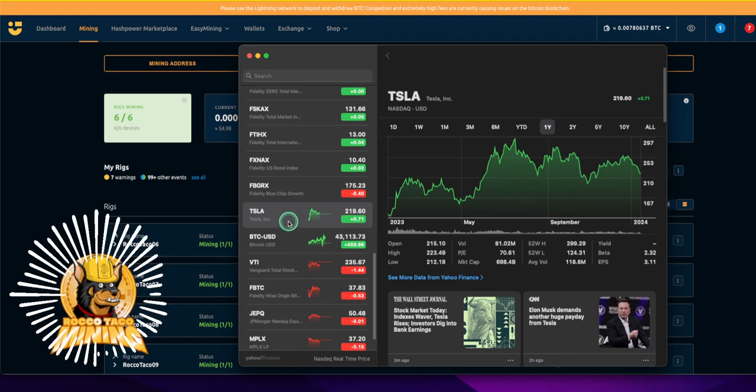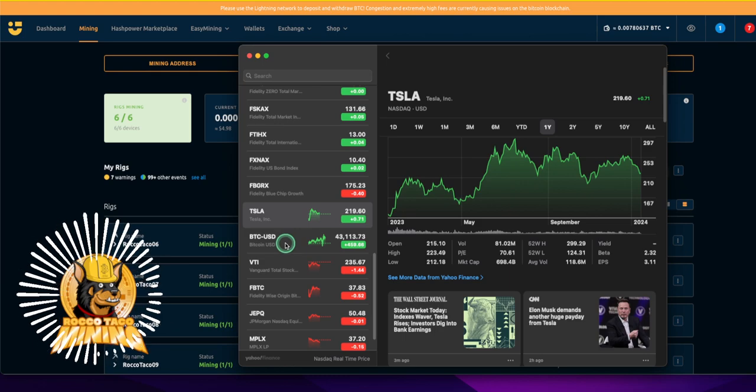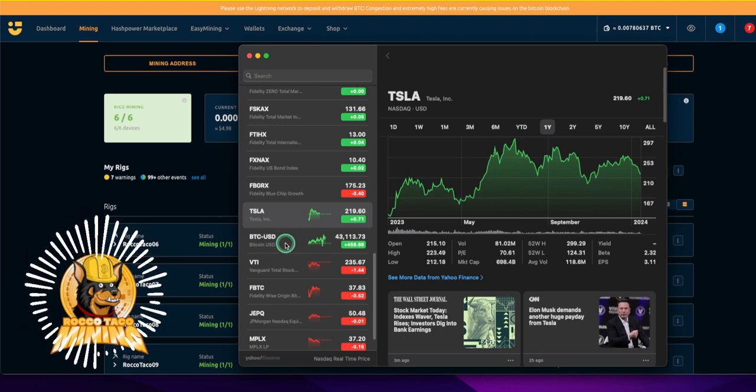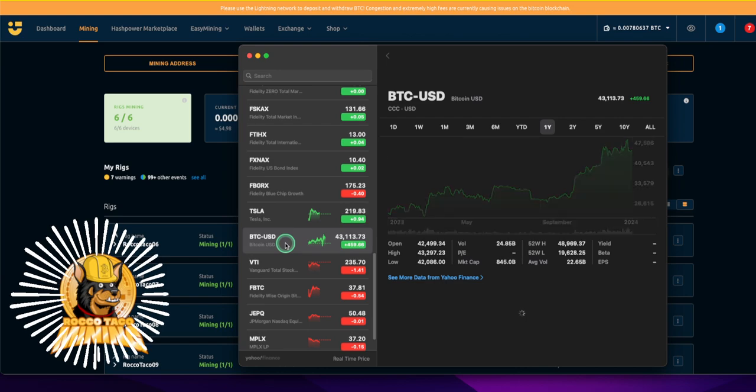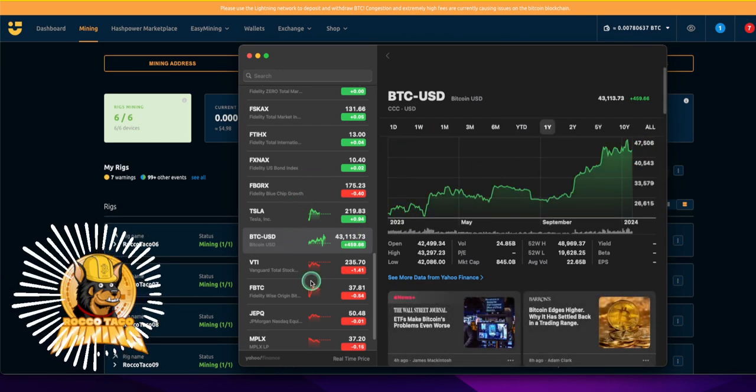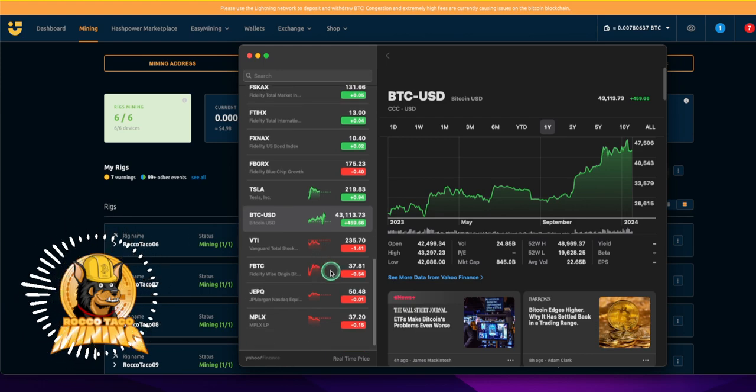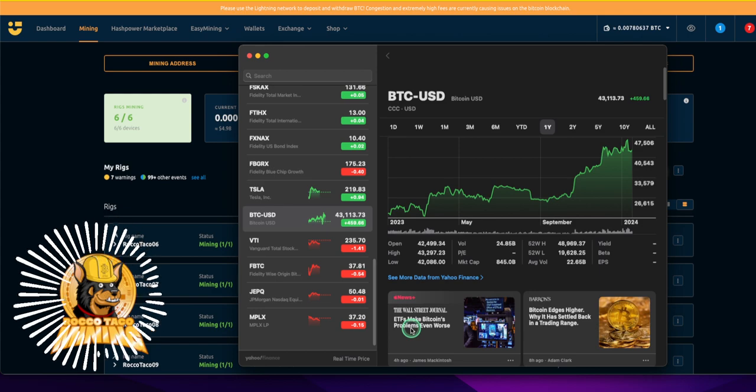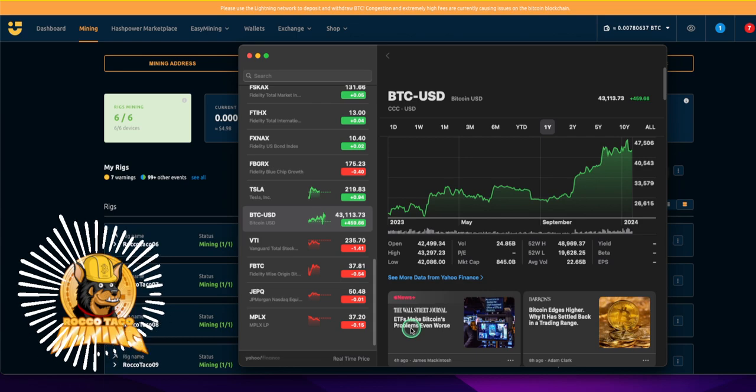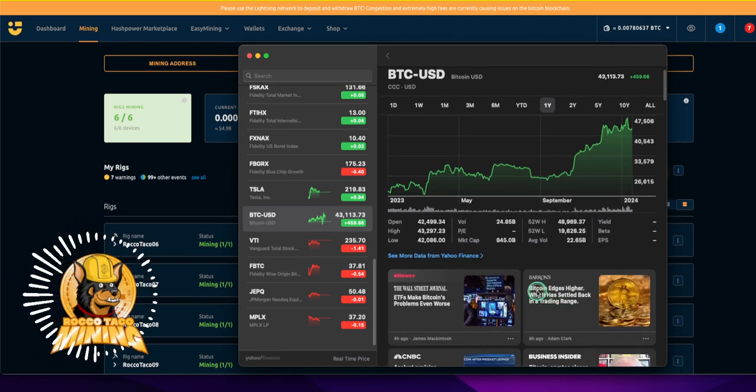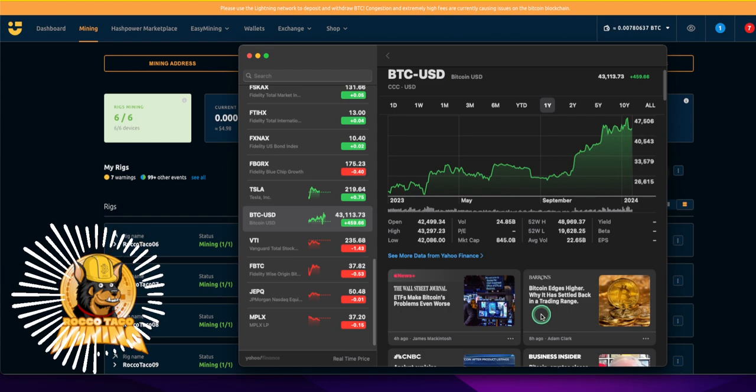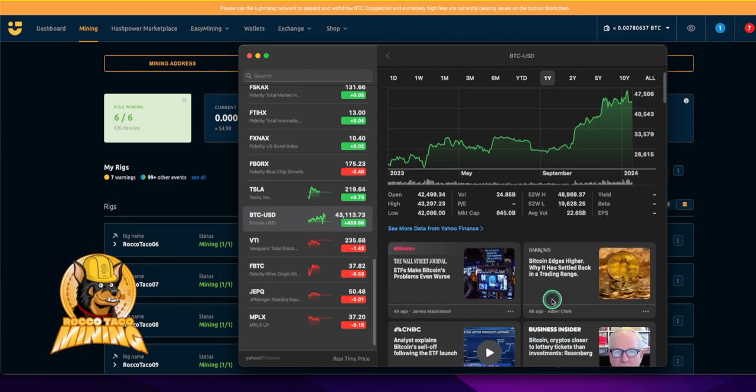BTC is up even with the market down. We're still down $4,300. It was down in the 42s over the weekend and yesterday. You can see the tone has changed. ETFs make Bitcoin problems even worse. Before it was all everyone's in anticipation of the SEC approving Bitcoin, yay ETF approval.